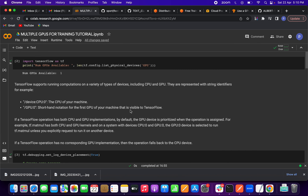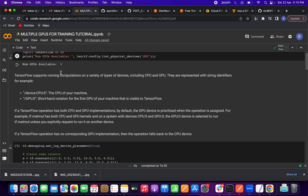After saving, it will automatically change the runtime and we have to run the cells. I am importing TensorFlow and telling you how we can work with multiple GPUs using TensorFlow. You can also do this with PyTorch, but in this video I am focusing on TensorFlow. First, we import TensorFlow, then we print the number of GPUs available using `tf.config.list_physical_devices('GPU')`. In Colab with a standard account, only one GPU is allotted.